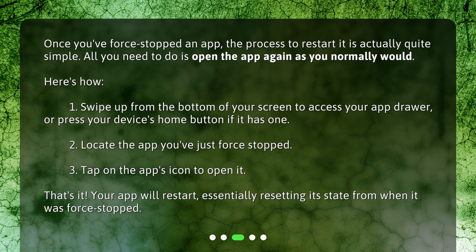2. Locate the app you've just force stopped. 3. Tap on the app's icon to open it. That's it. Your app will restart, essentially resetting its state from when it was force stopped.